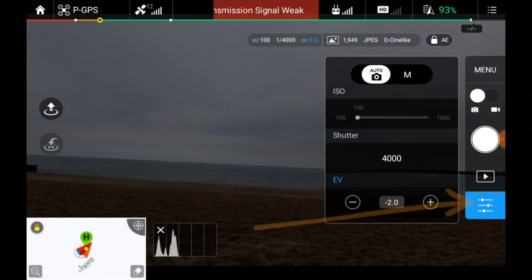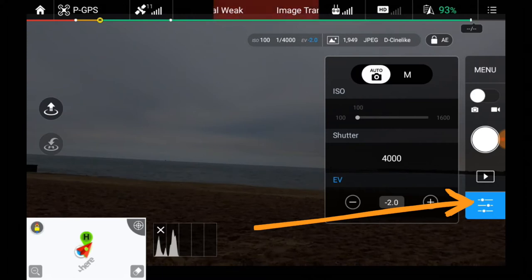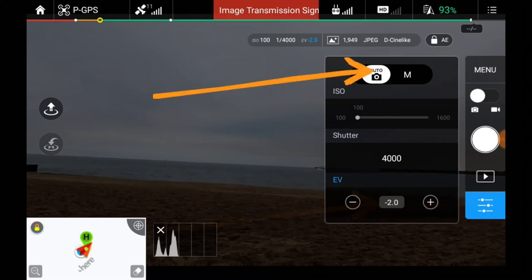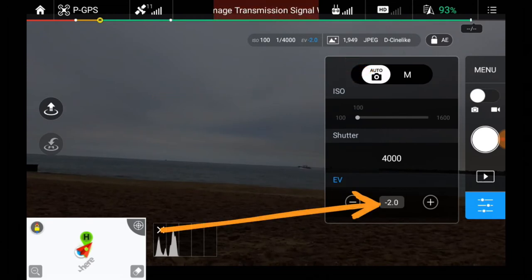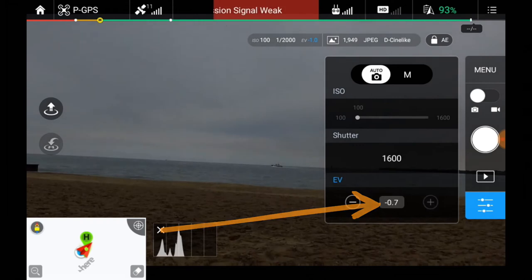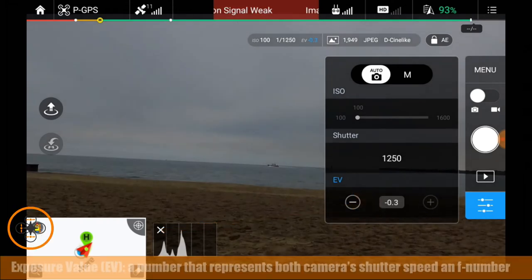I'm in the DJI Go app and as you can see down here I've selected camera and I've selected auto. Now notice somehow this had gotten set to negative two, and so what I want to do is hit the plus sign to bring up the EV.